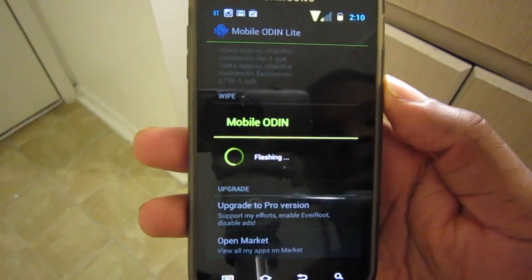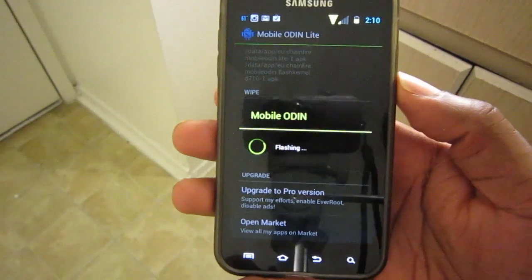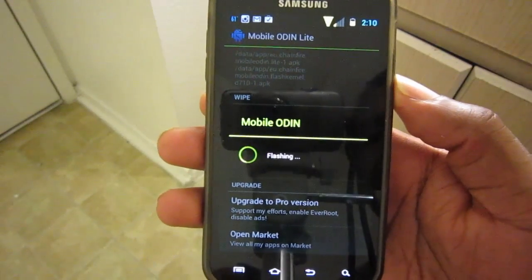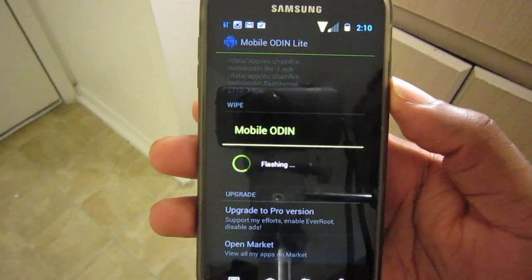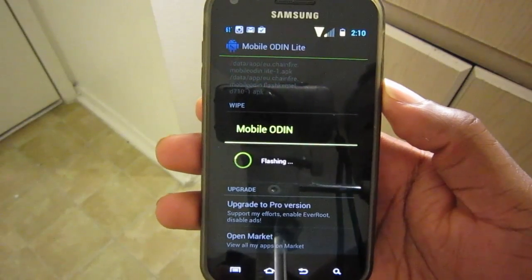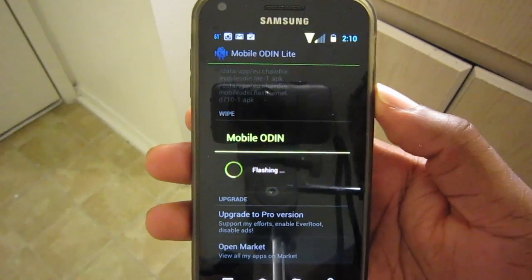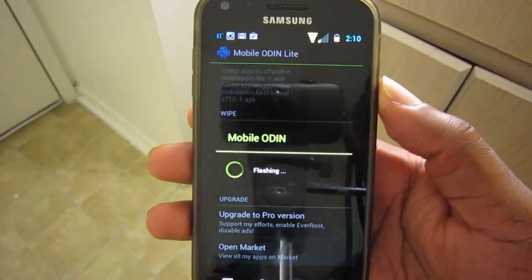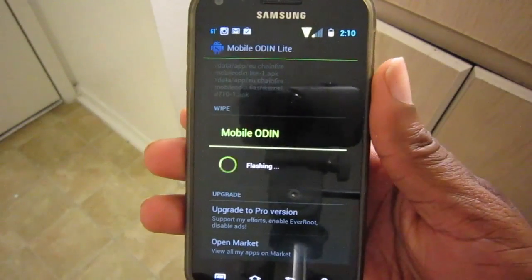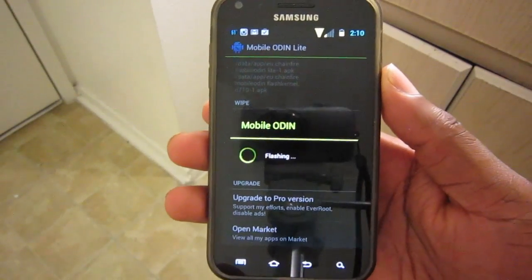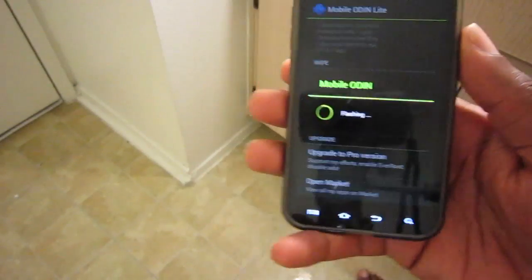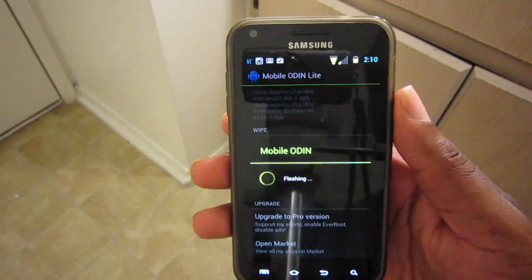This is going to take a few minutes. When it finishes flashing it's going to restart the device. When restarting, we're going to hold Volume Up and Power and hold that down until we're in Clockwork Mod. We'll return back after it's done its thing.